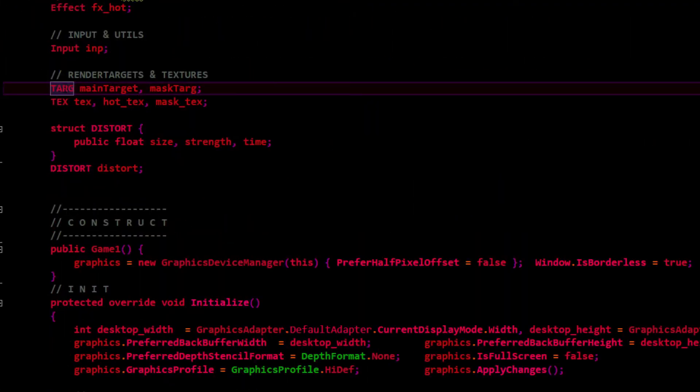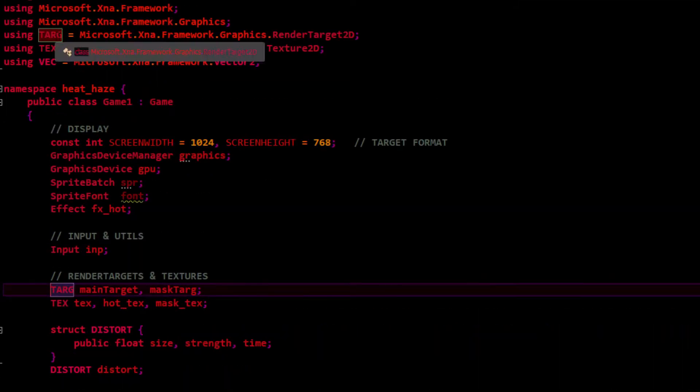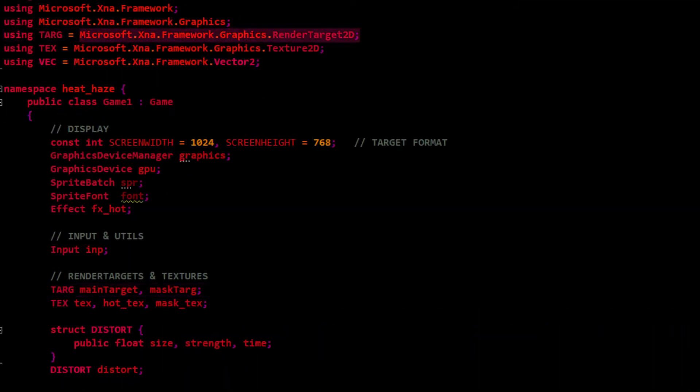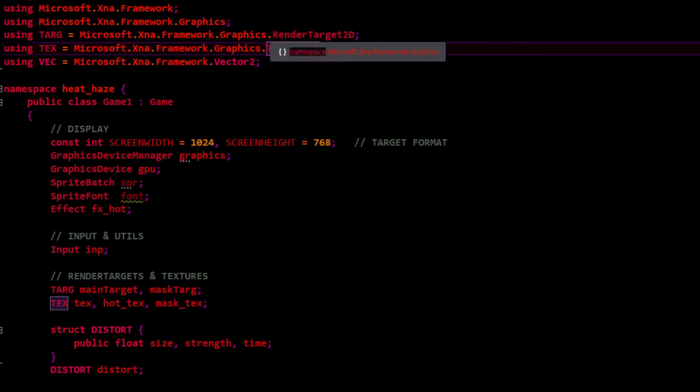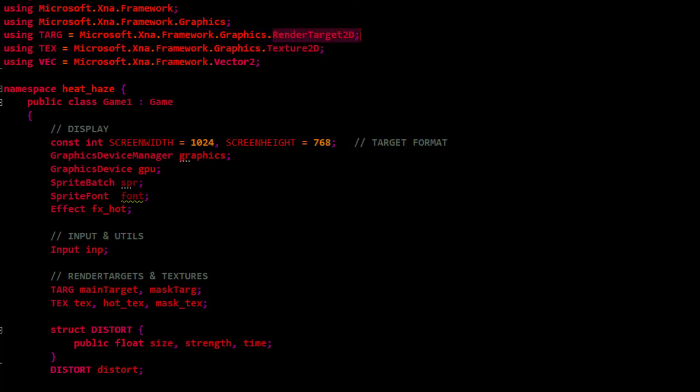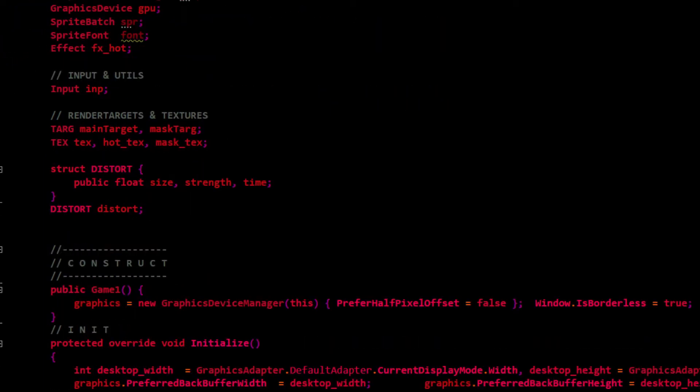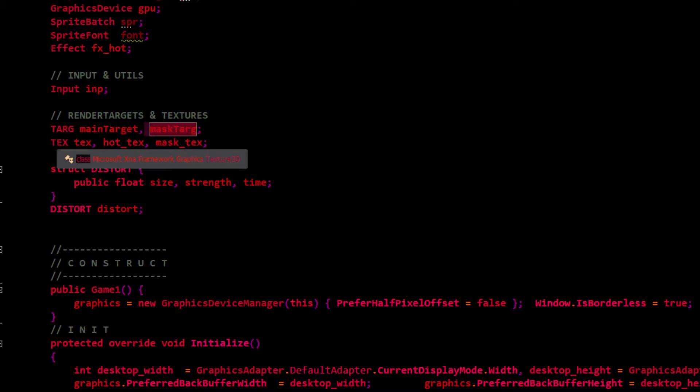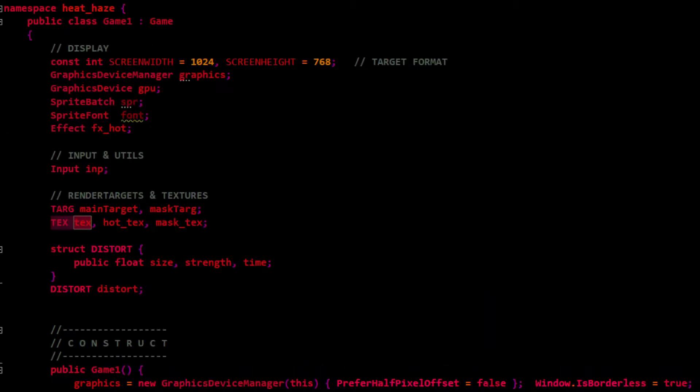I've got two render targets. Up here I got targ as this and tex as this. Whenever you see targ, it's render target 2D, and whenever you see tex, it's texture 2D. We've got the main target and our mask target. Primarily you just need the mask target and some kind of background texture that we're going to apply the heat haze onto.